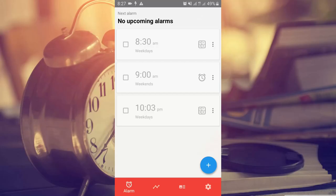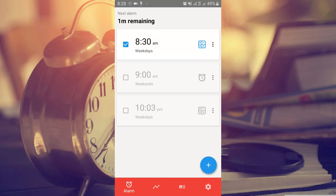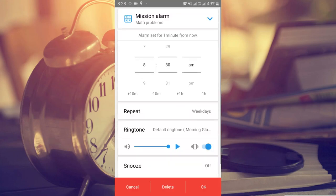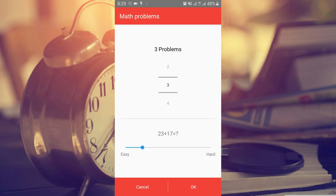Last on the list today is Alarmy. If you find it difficult to wake up for school, lectures, or work, this alarm app is here to solve that. It works like a normal alarm but with one key difference: depending on how you set it, it will require you to complete missions before the alarm will stop. Those missions can include taking a picture, shaking the phone, solving a math problem, or scanning a QR or barcode.